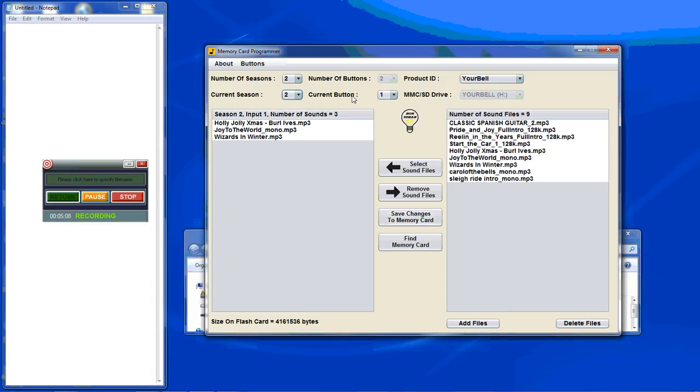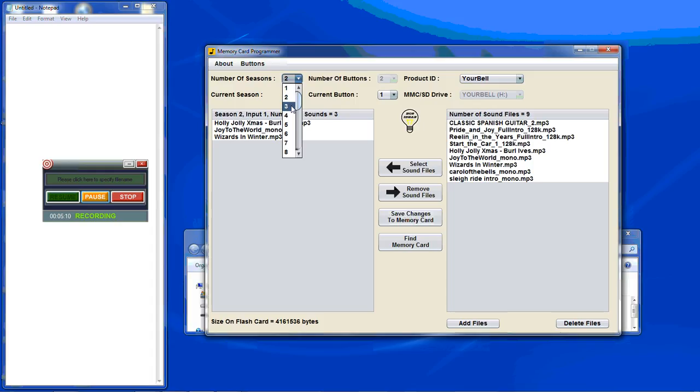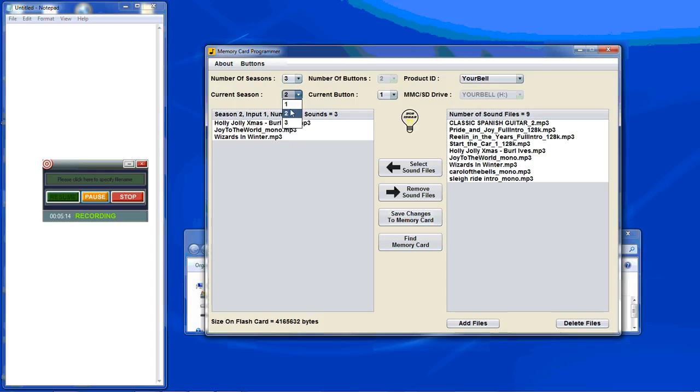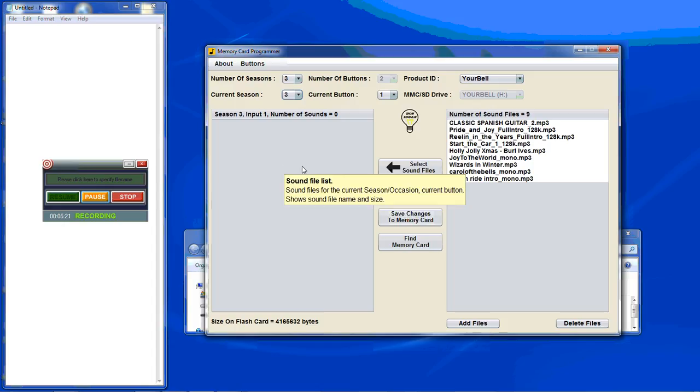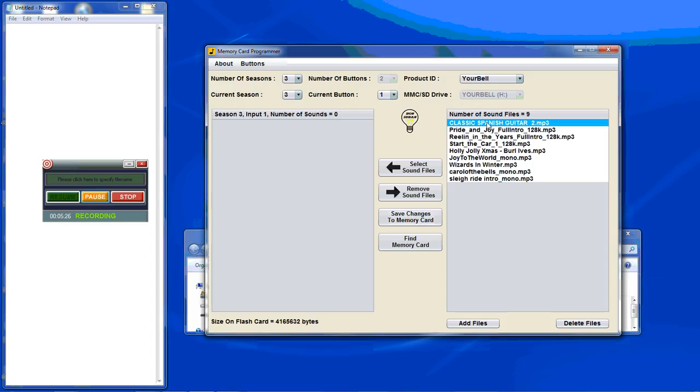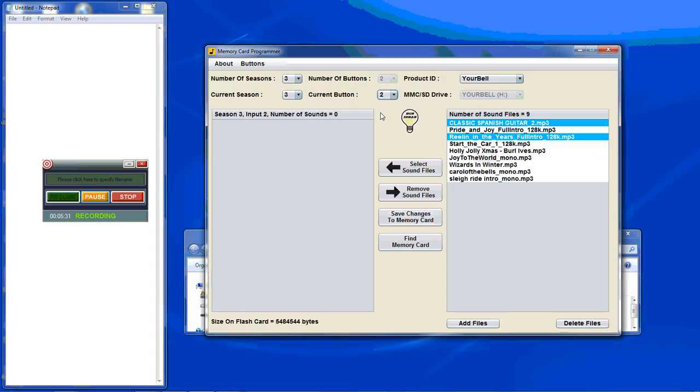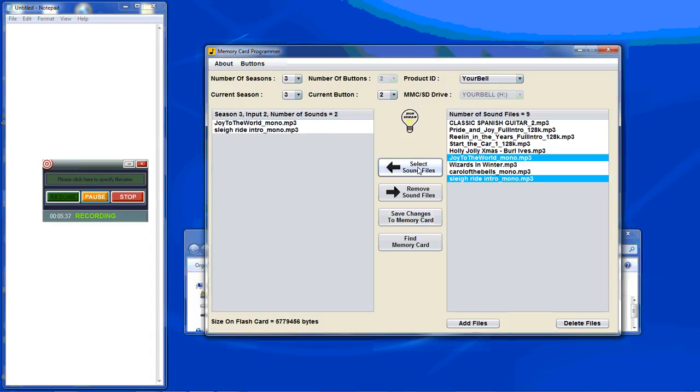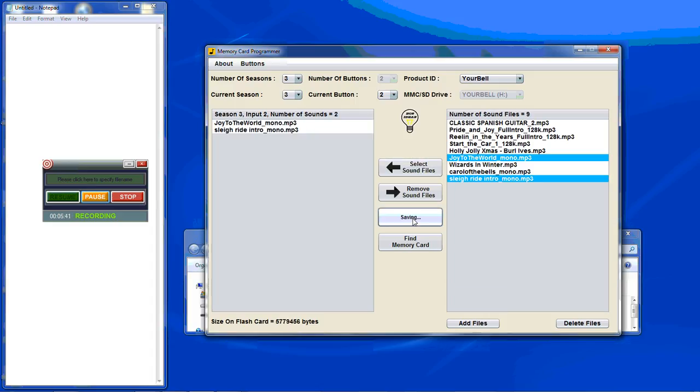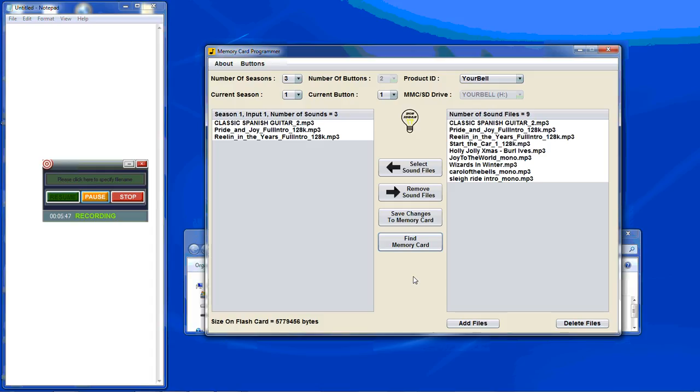Now if you want to add a third season, you can also reuse sound files. So as long as they're in the list, they can be selected in any season and any input. And again you can save the changes. And you can also look to see that they've been saved.